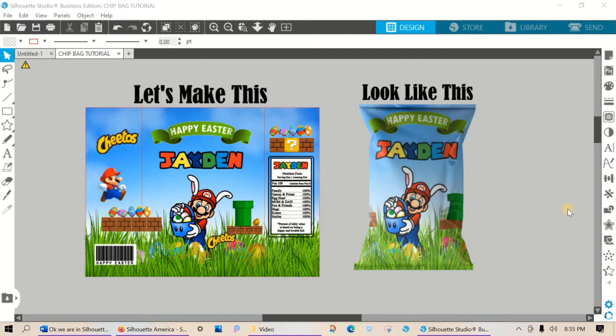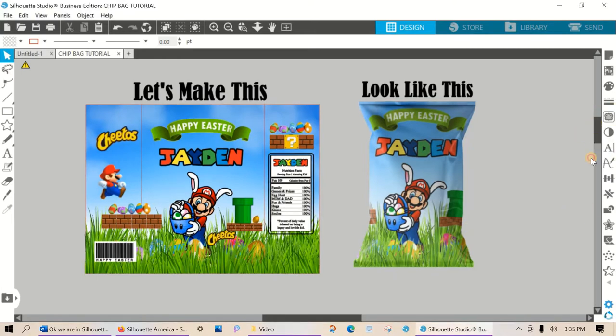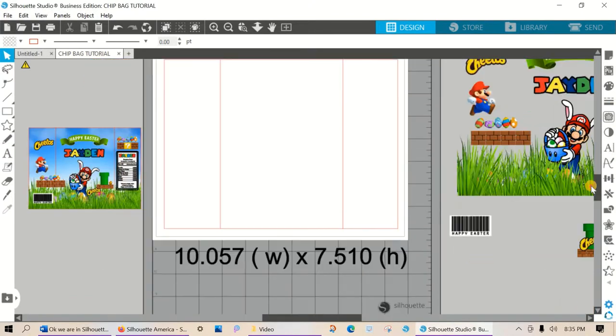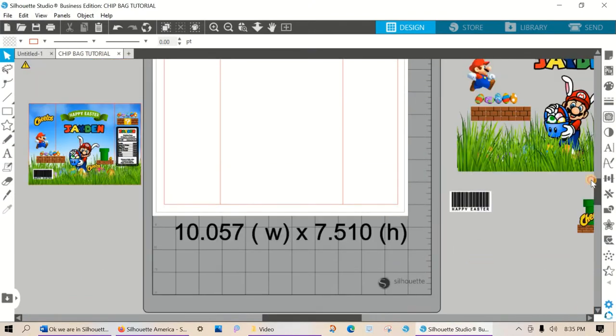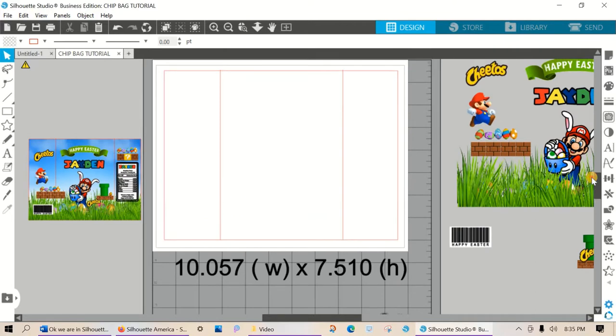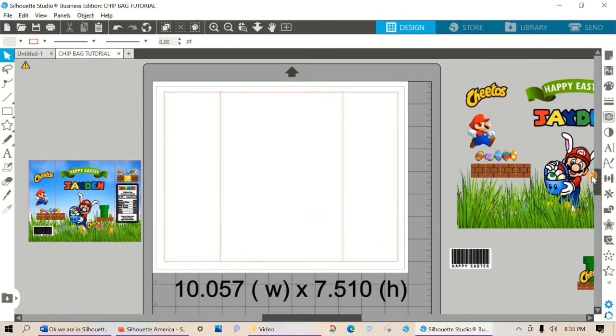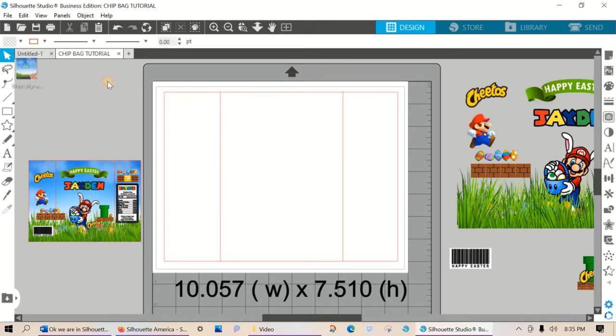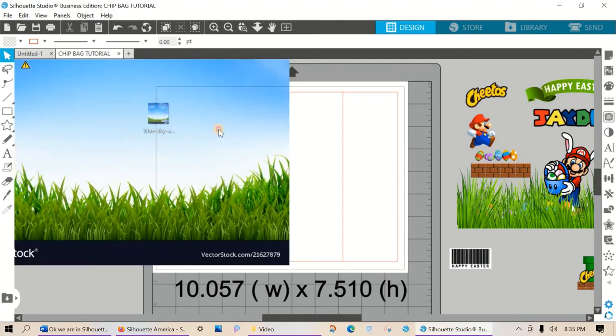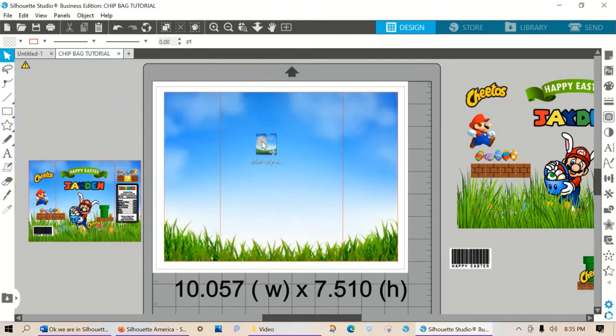For the sake of time I've already imported my template and my clip art images. And the first thing we're going to do is add our background to our template. I have that image saved on my desktop and I'm going to use the drag and drop method. It attaches itself directly to my template.